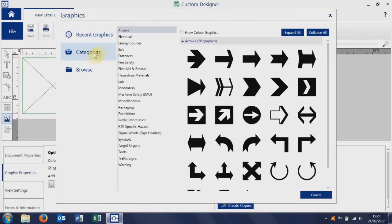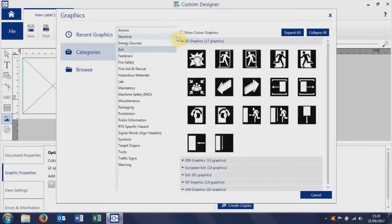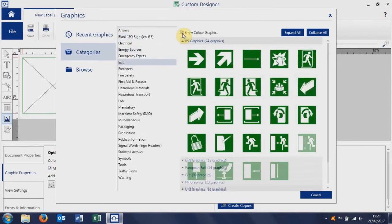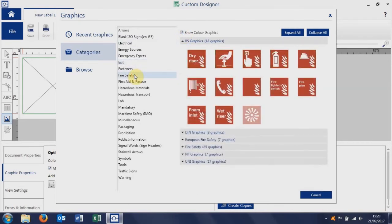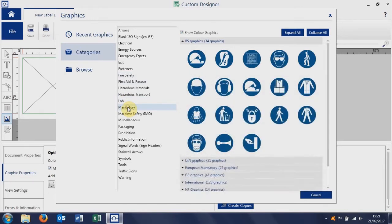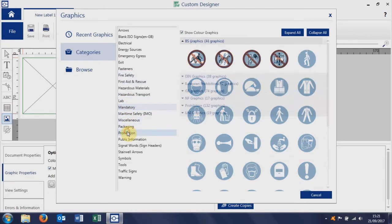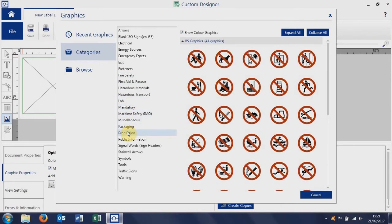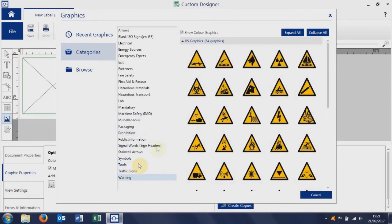We can open up the main category list, so you've got lots of different graphics available including exit signs, fire safety symbols, mandatory symbols, and prohibition symbols. There's lots more here, but those are the highlights in terms of safety symbols and warning graphics.